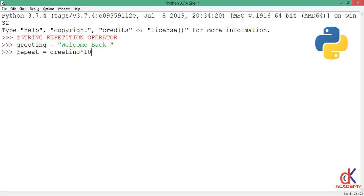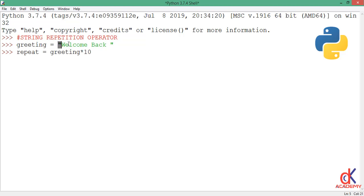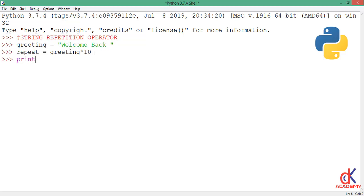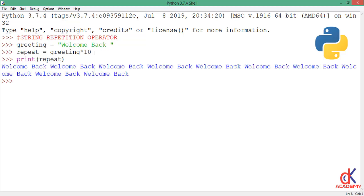So this line of code is saying greetings - repeat greetings. Of course greetings holds the value 'Welcome Back'. I'll repeat it 10 times. So if I print to the screen repeat and hit enter, now take your time and count, you'll find that I have 'Welcome Back' written 10 times on the screen.